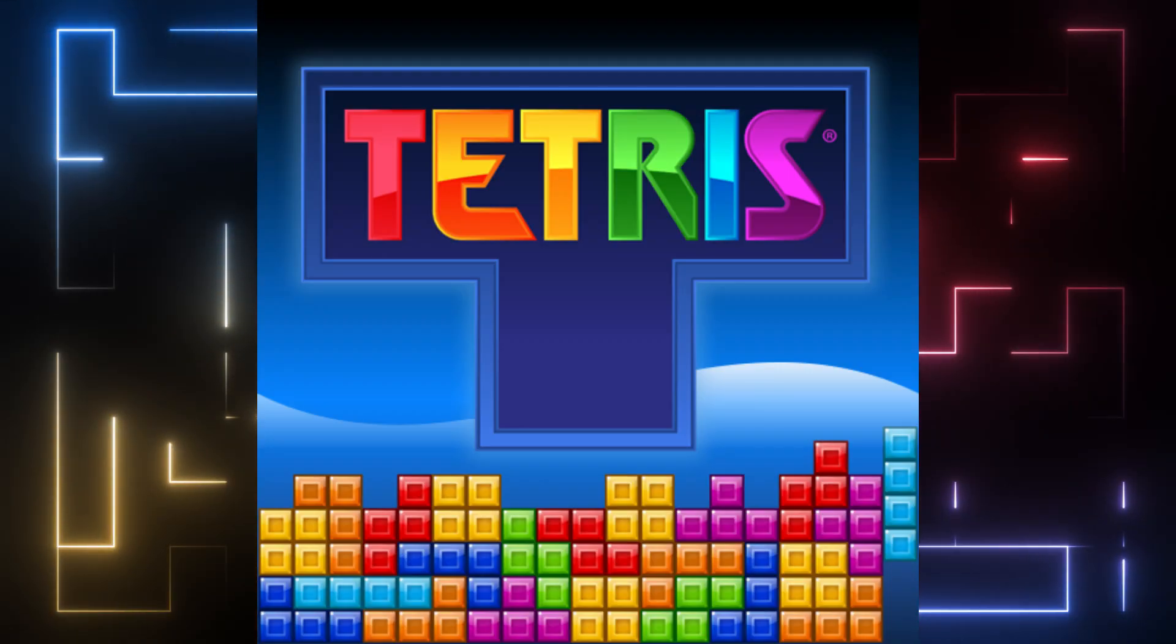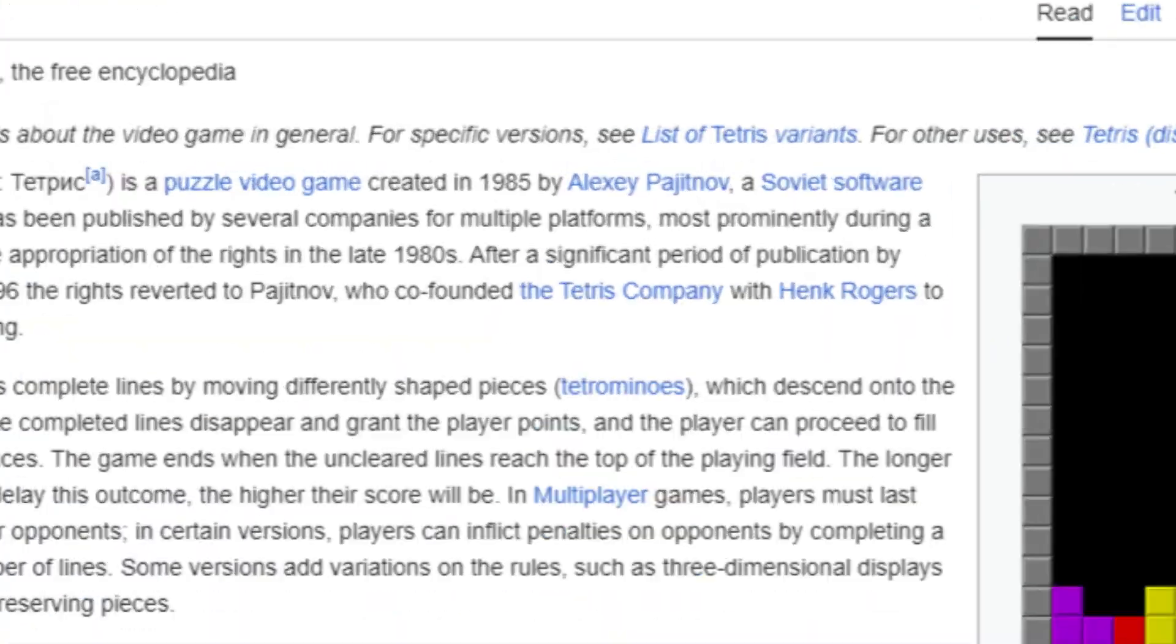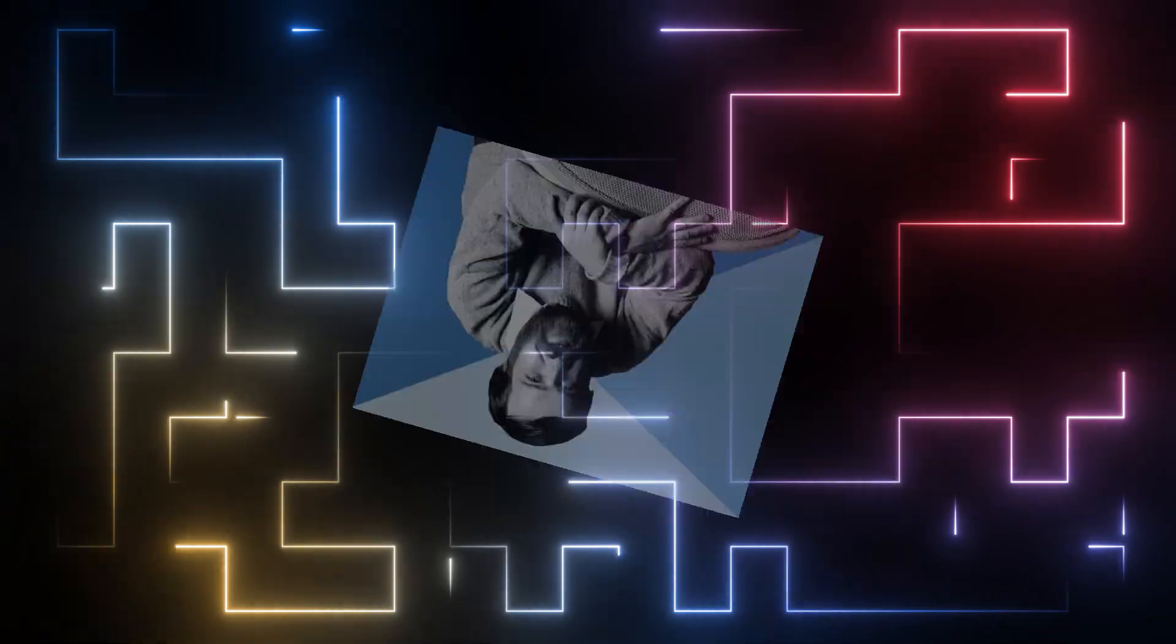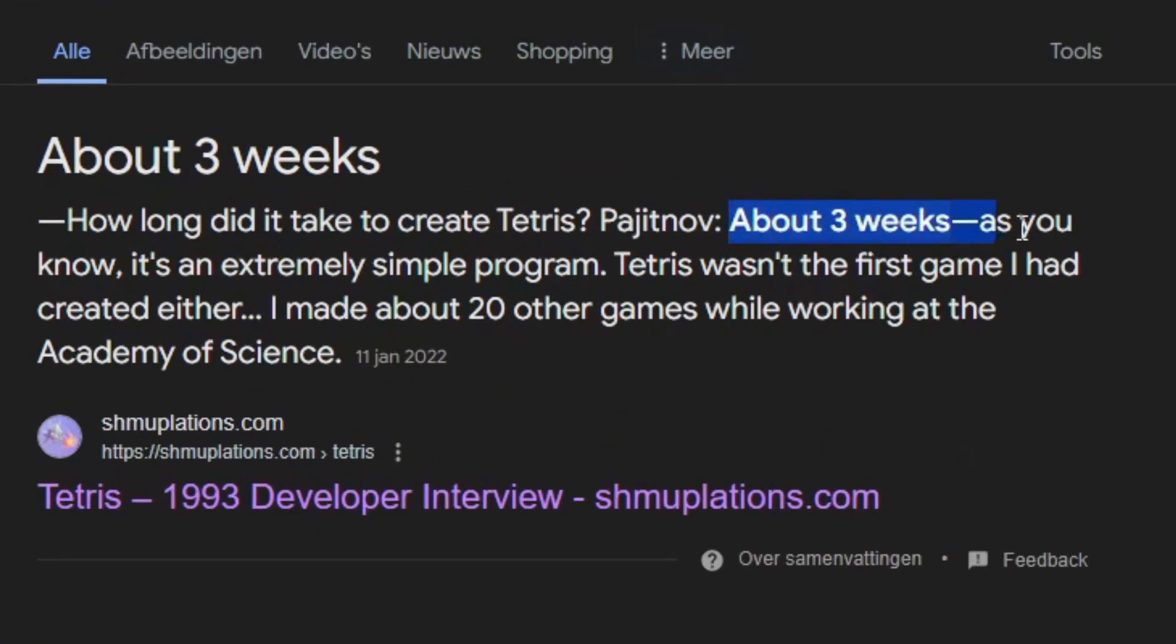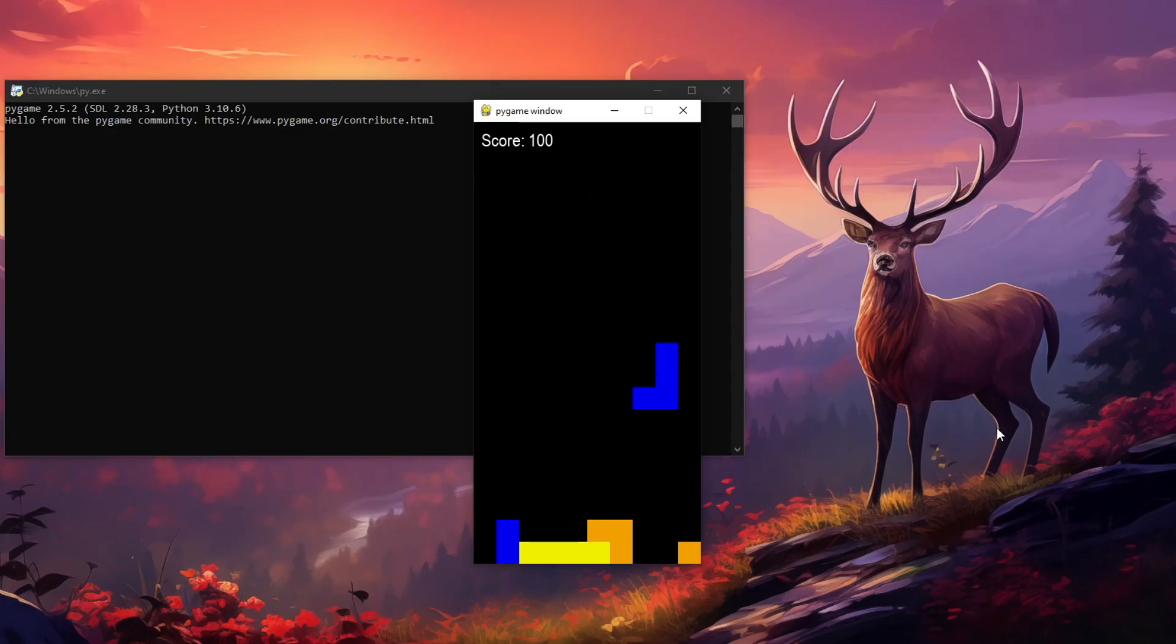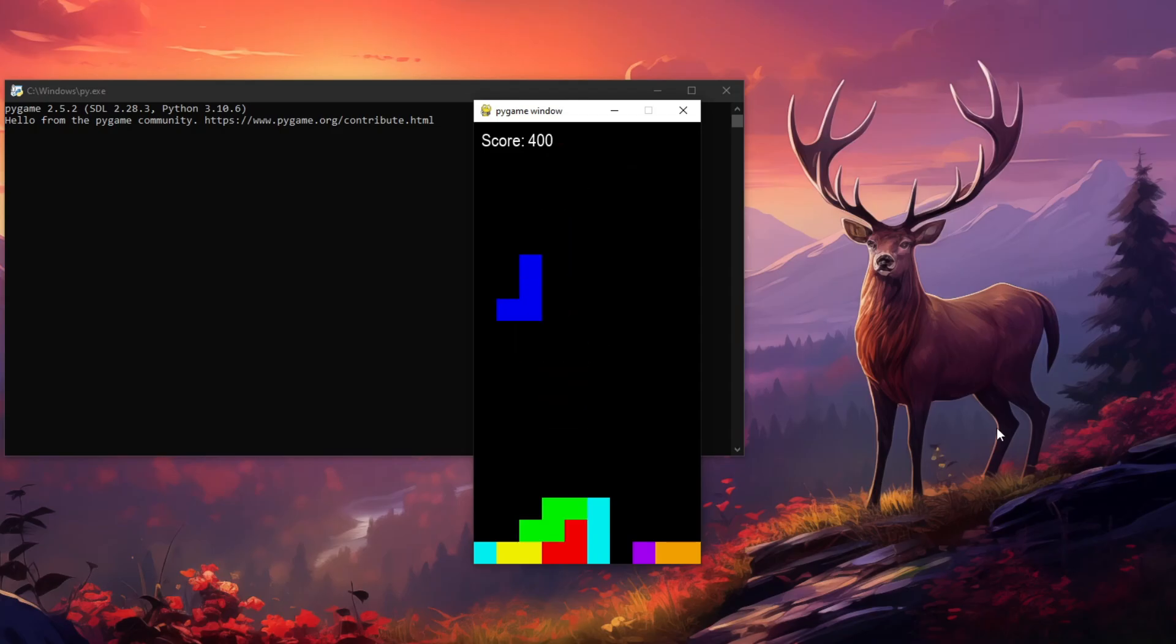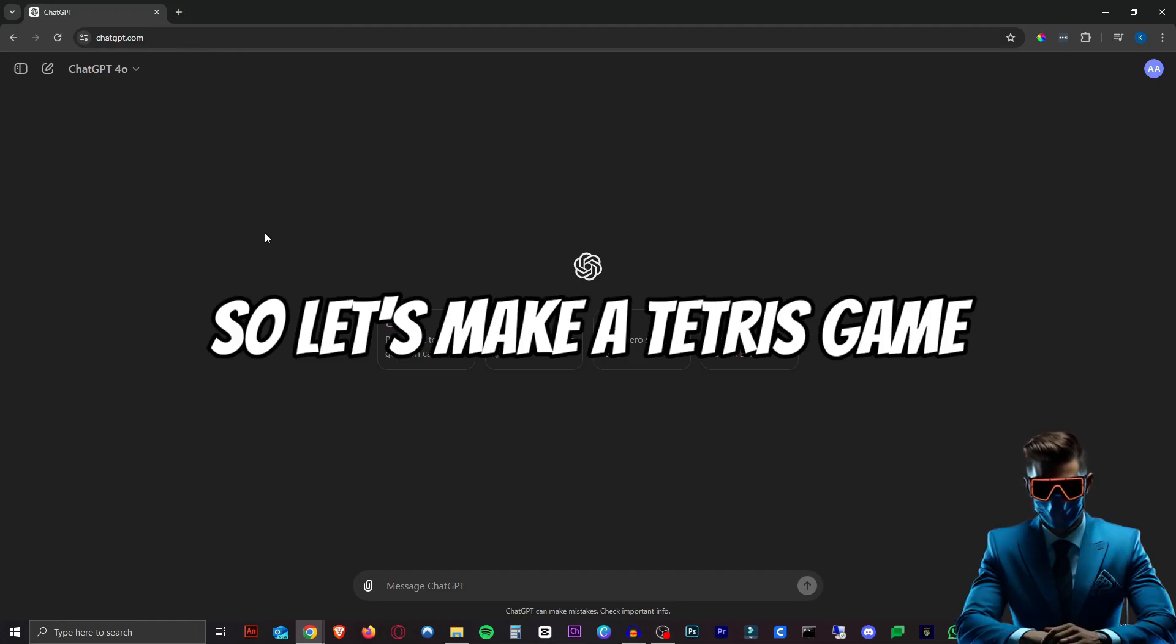Tetris is one of the world's most recognizable games. It was created in 1985 by Alexey Pajitnov and it took him about three weeks to make. We will make it in about two minutes. Now I say we, but ChatGPT will literally do all the work for us. So let's make a Tetris game.